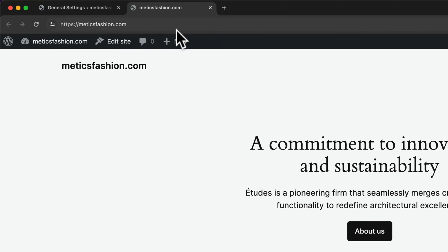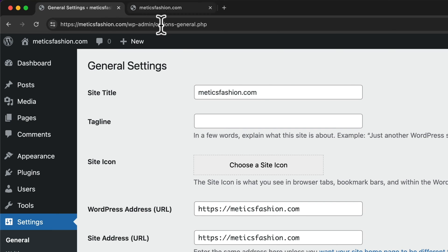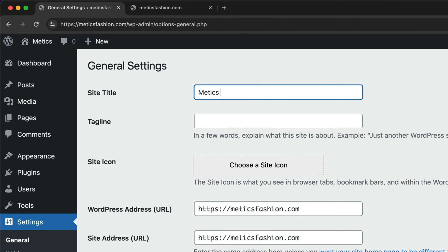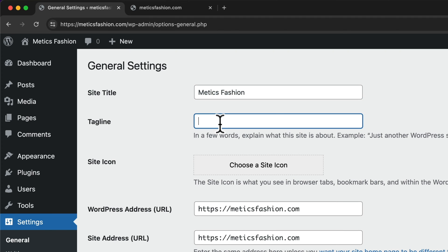We can change that here in the settings. I can change that to Metics Fashion, which would be the name of the store, and then we can add a tagline like, let's say, Fashion for Everyone. I'm just going to add this.